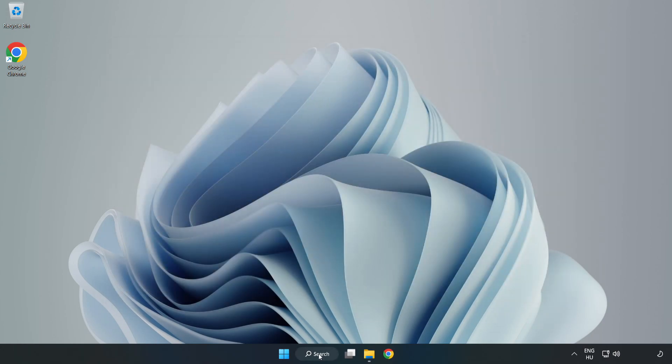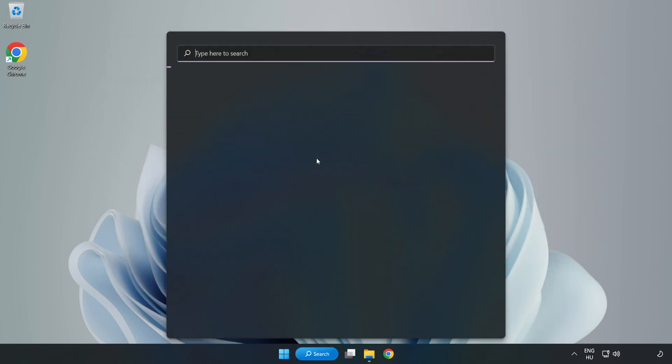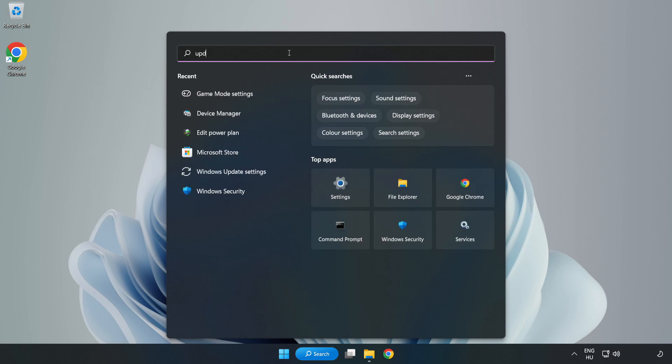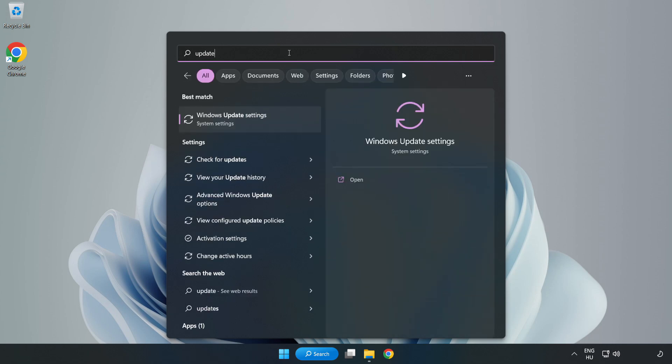Click the search bar and type update. Click Windows update settings.